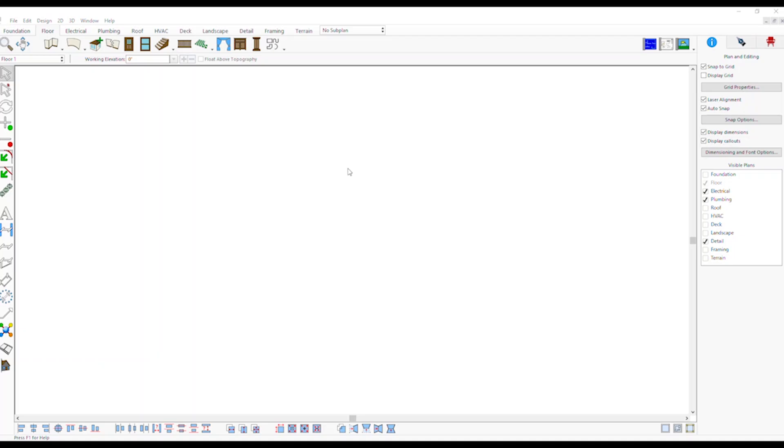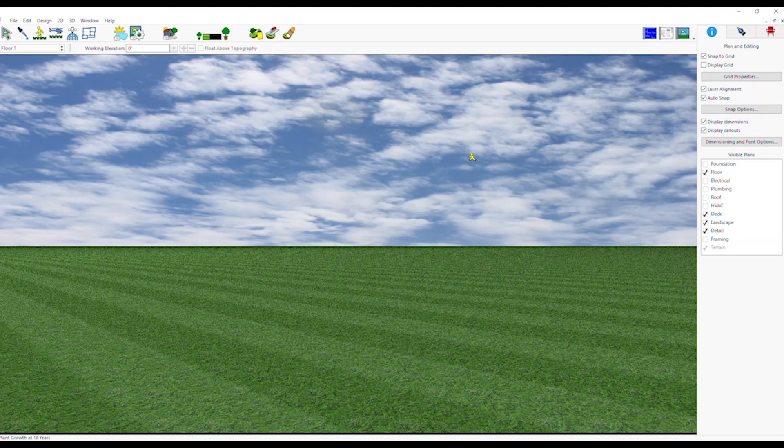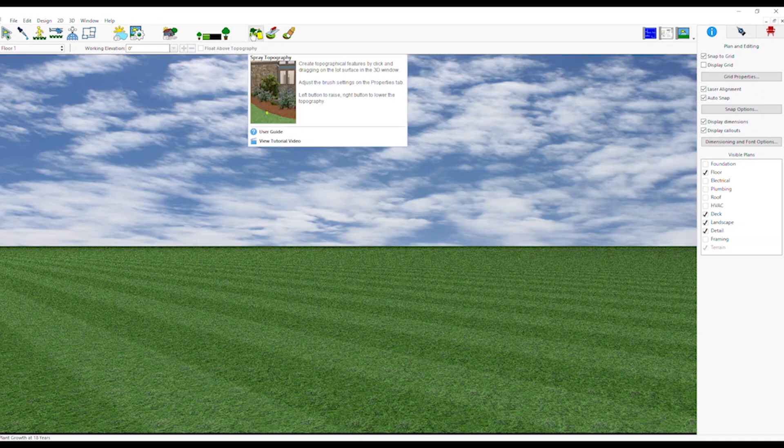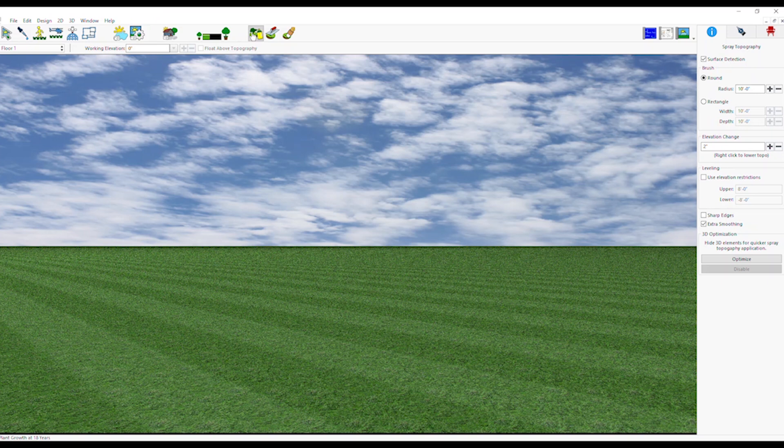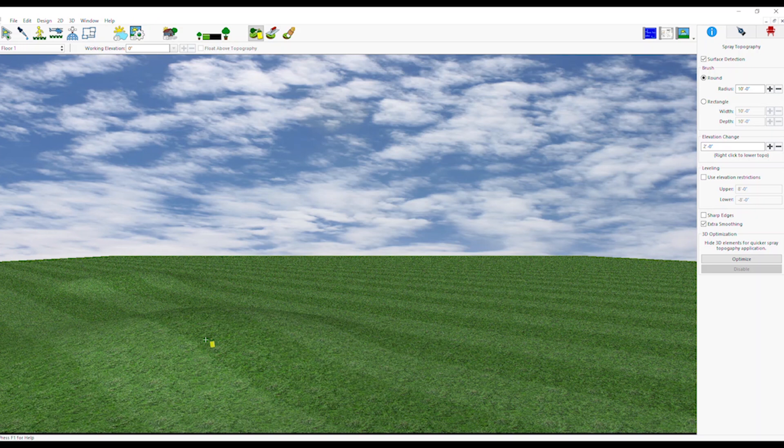Select Spray Topography Tool from Terrain tab. From the Properties tab, select Brush Type, Elevation Change and Other Settings. Click and drag on the lot surface in the 3D window to change the topography.